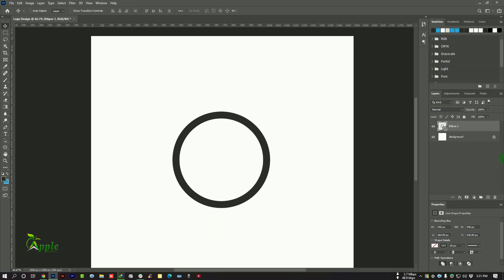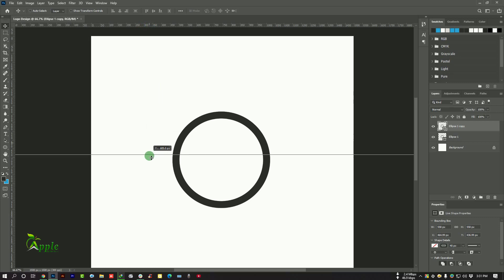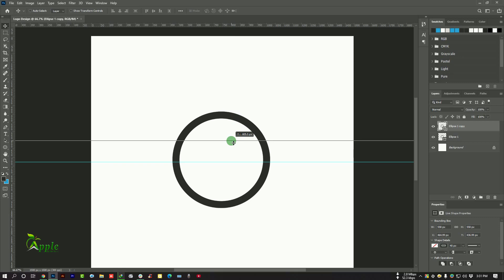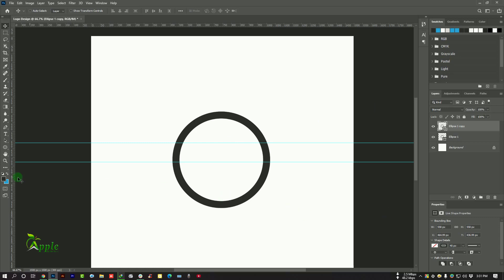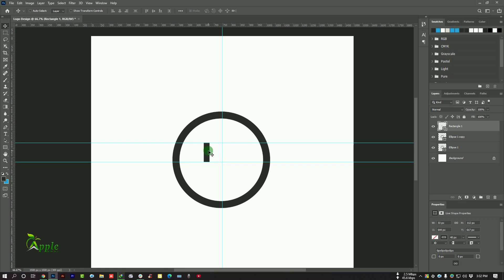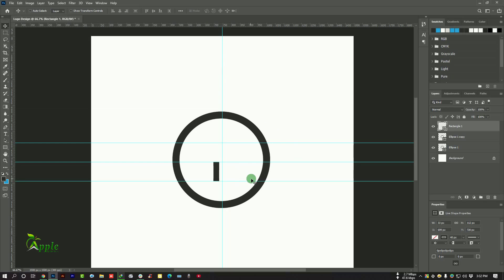We will duplicate this layer — drag and move here or press Ctrl+J from your keyboard. We will add some rulers here. Press Ctrl+R to get the ruler tool and drag and move here. I will add a rectangle for equality. Go to rectangle tool and get a rectangle here.